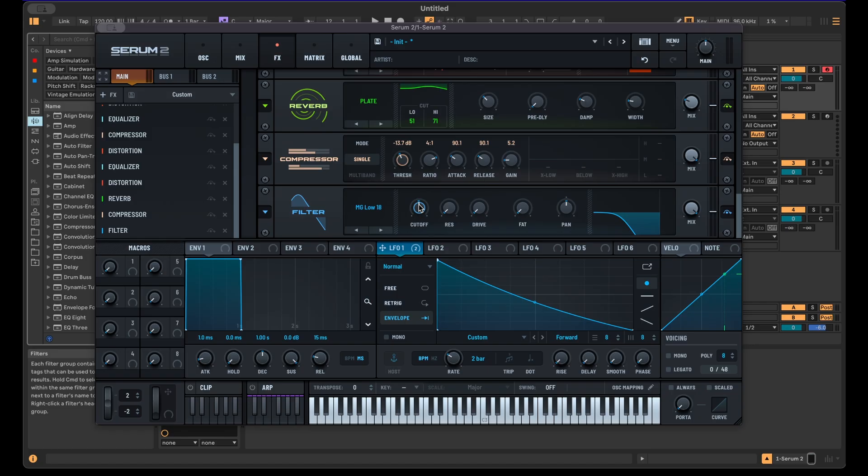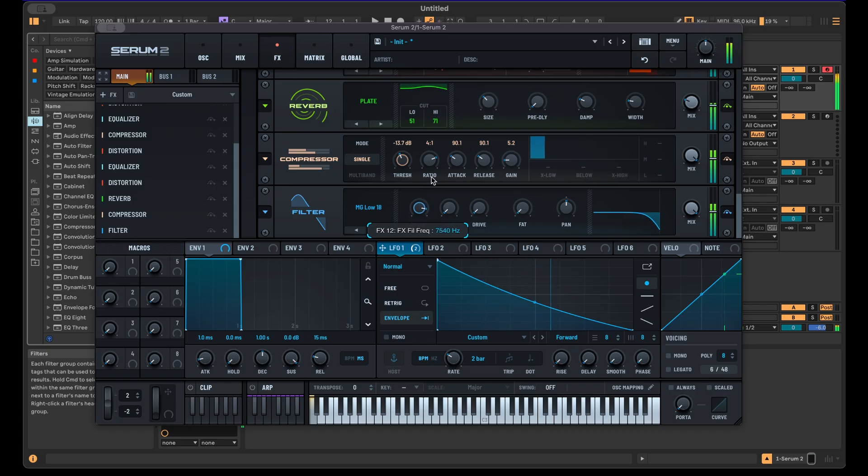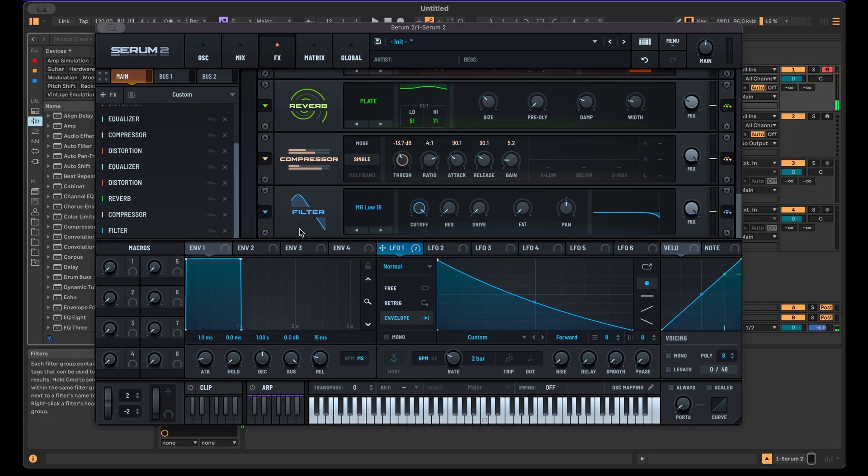But you can also use this to add more movement like this. So it's nice to have it here in the chain at the end just to have this kind of control.